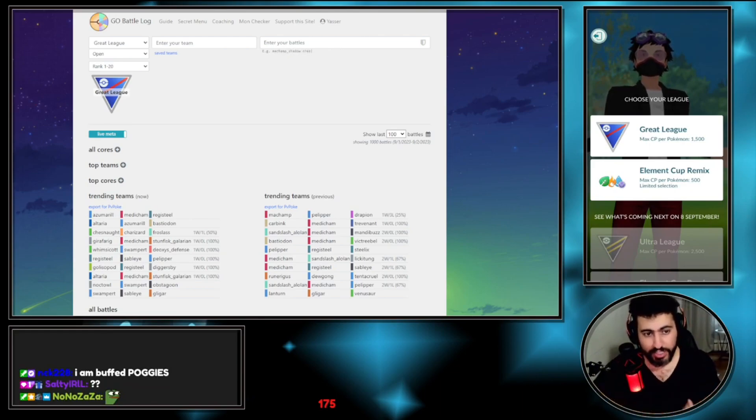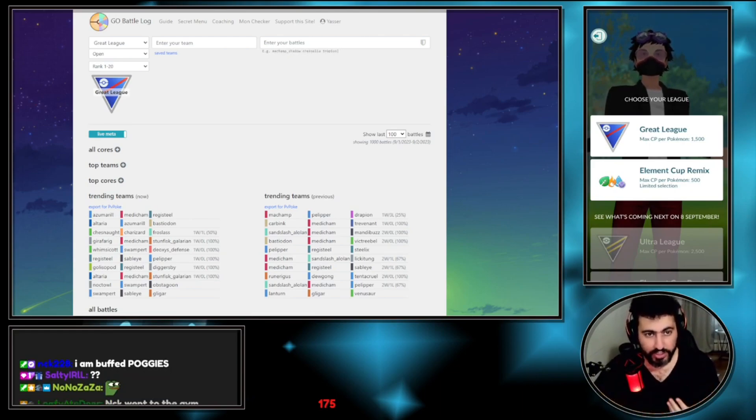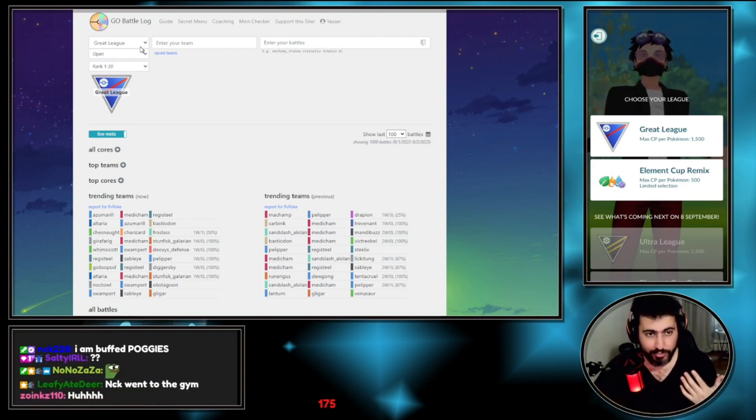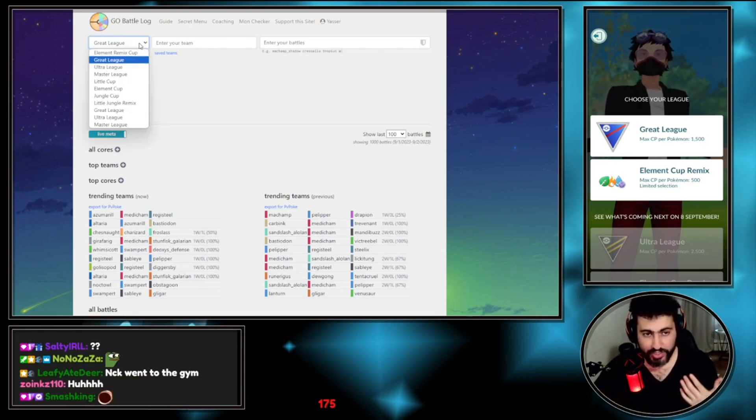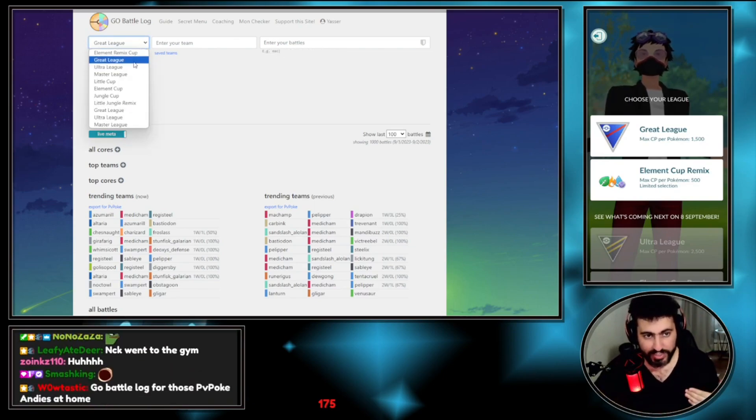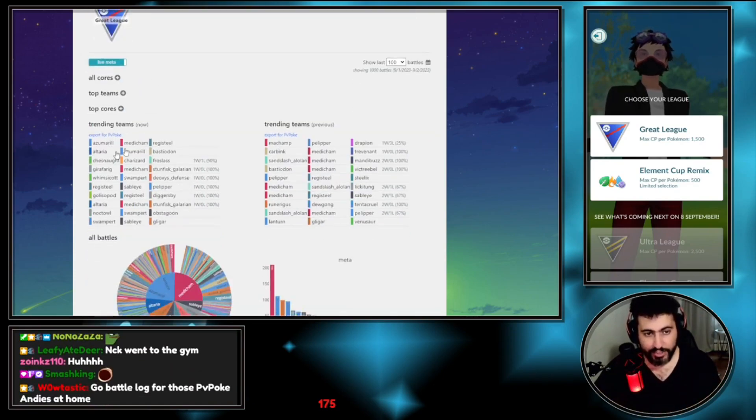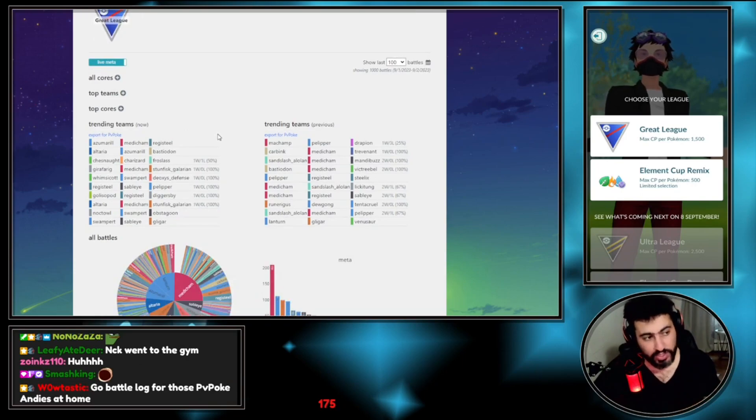What's Go Battle Log? Basically it has all the tools that you need to improve at the game. As an example, you can choose the league that we have right now, it's Open Great League.